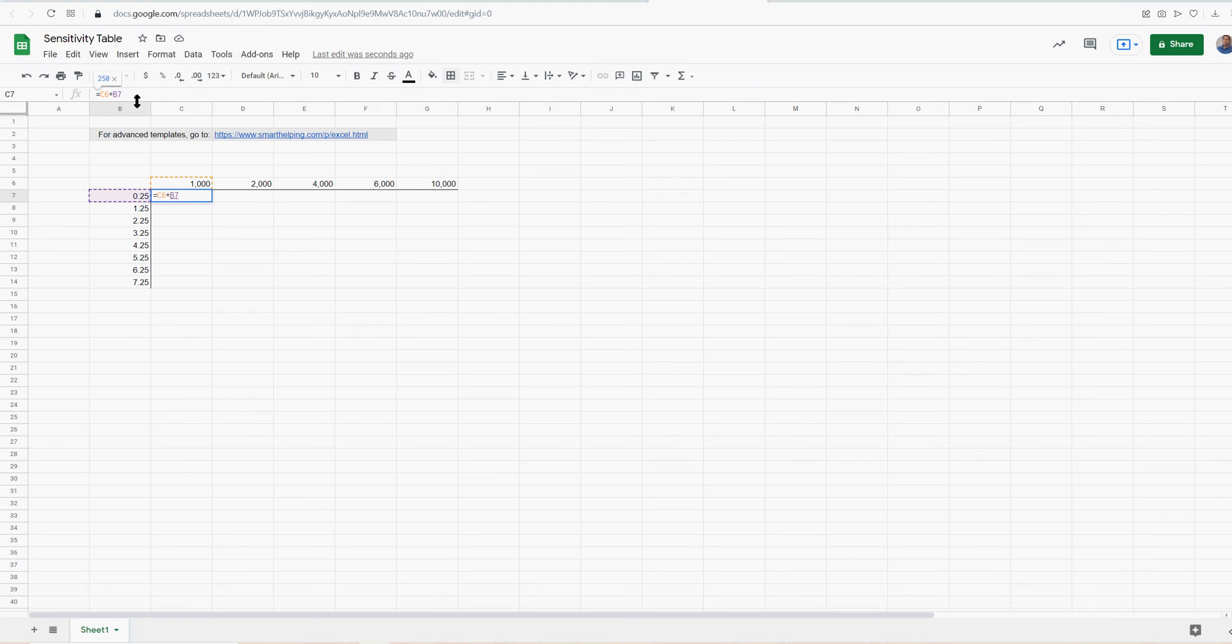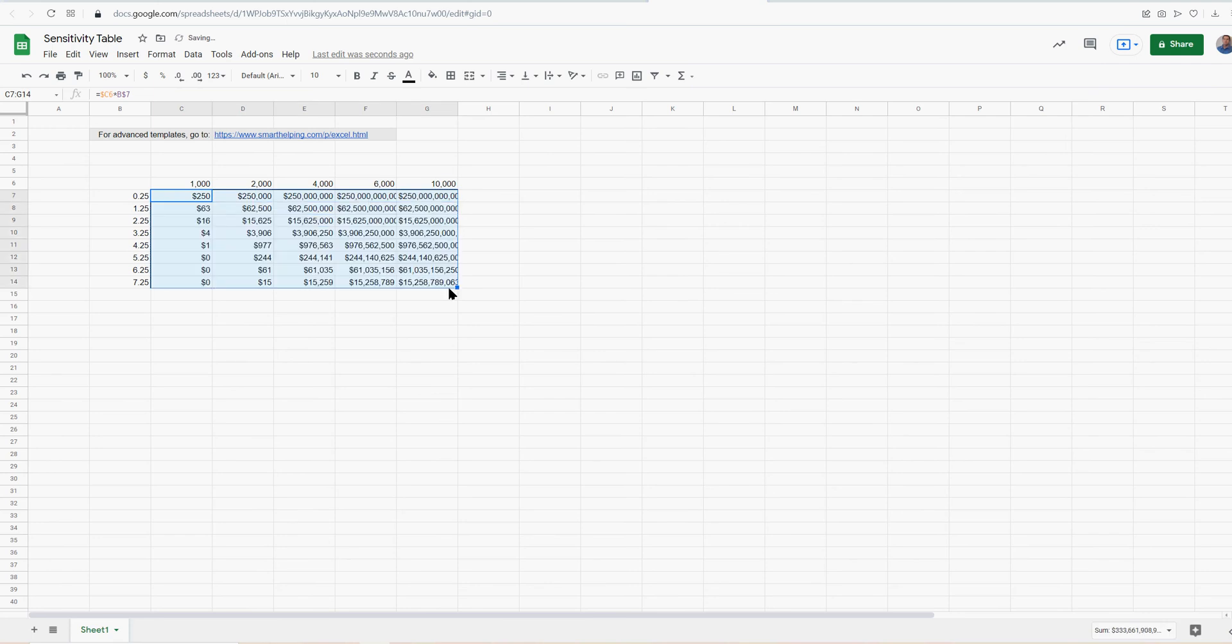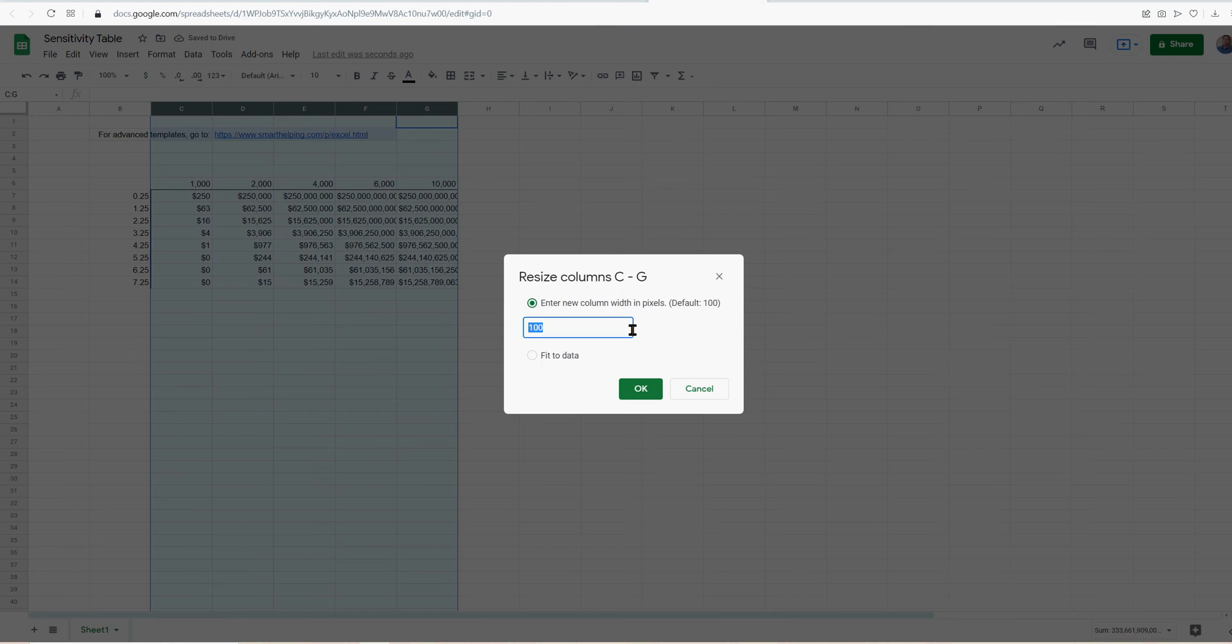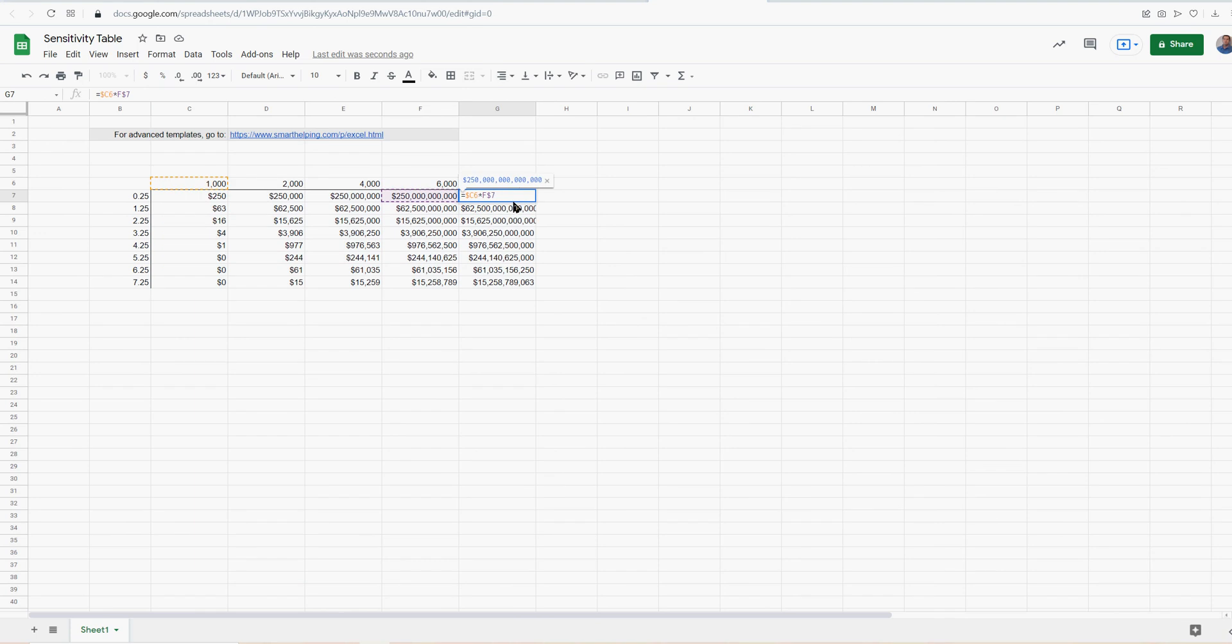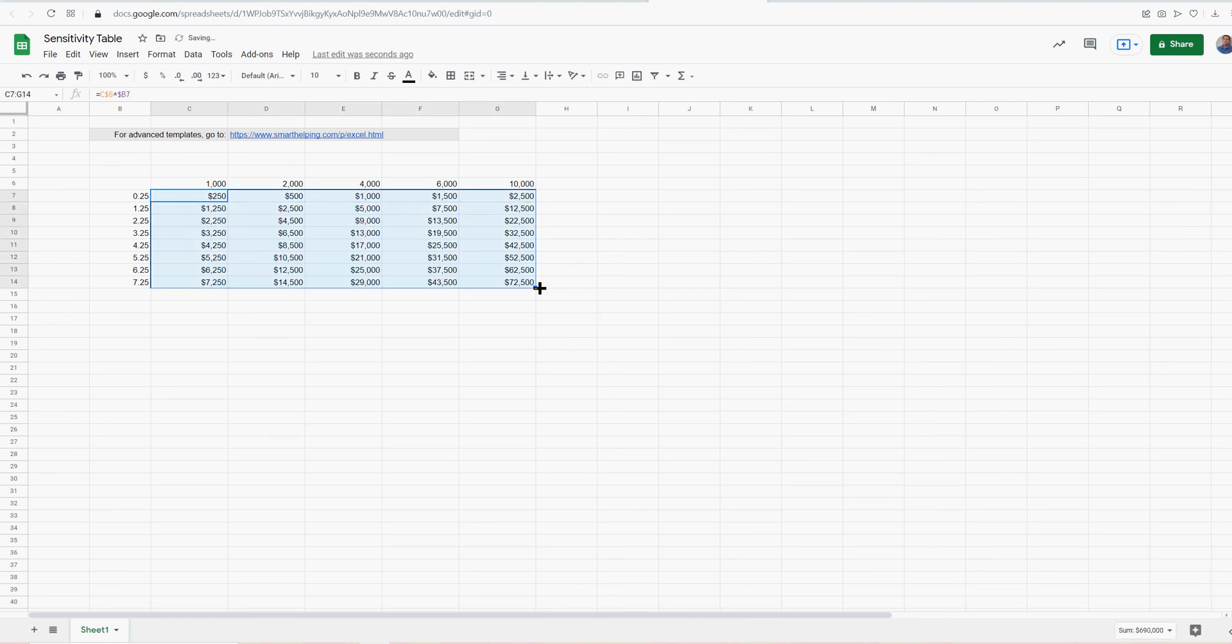And you can see what is the revenue if we multiply all these together. And this is our table. We've got to lock these correctly. So B is locked in C. There we go.